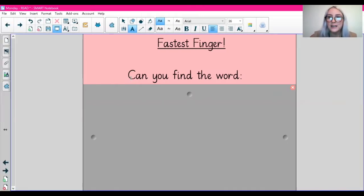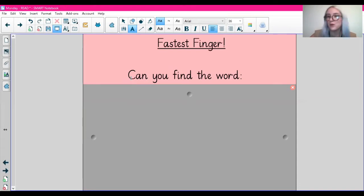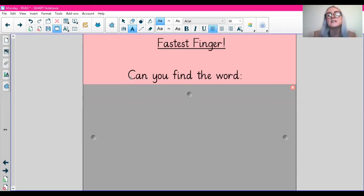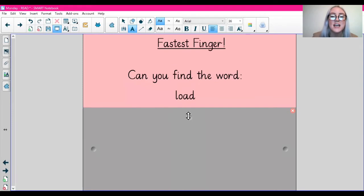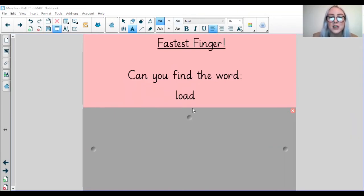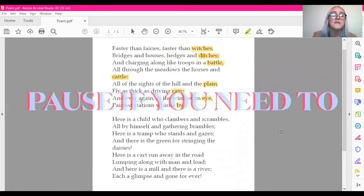So to get our brains switched on today, we're going to have a game of fastest finger. I'm going to show you a word and you're going to skim and scan for that word and try and find it in the text. So our first word to find today is the word load. So let's go back to our text. We're finding the word load. Skim and scan for the word load.